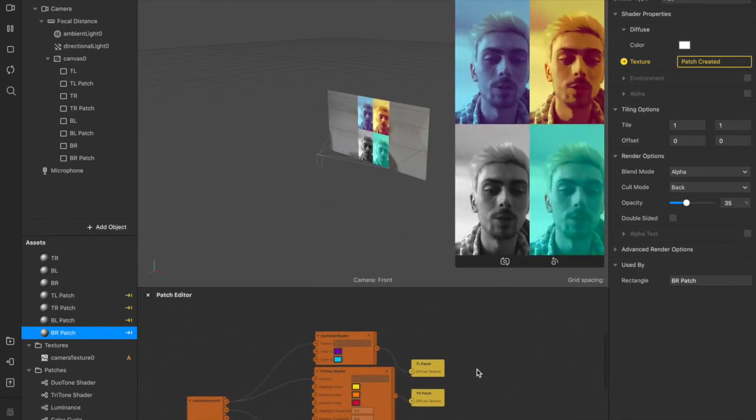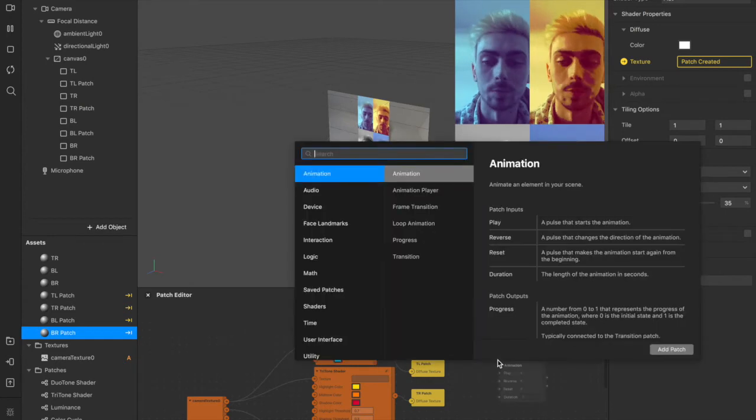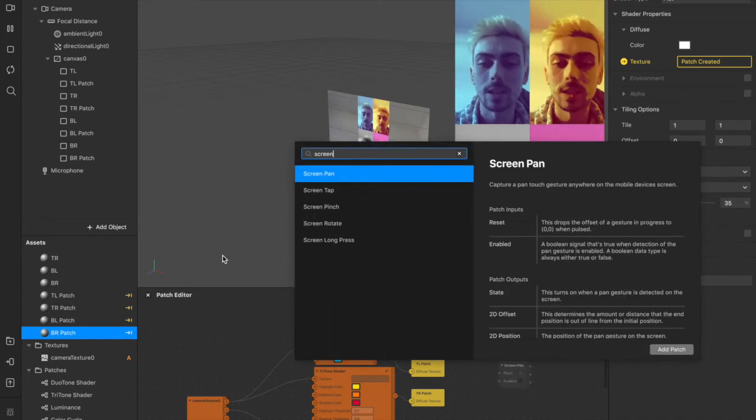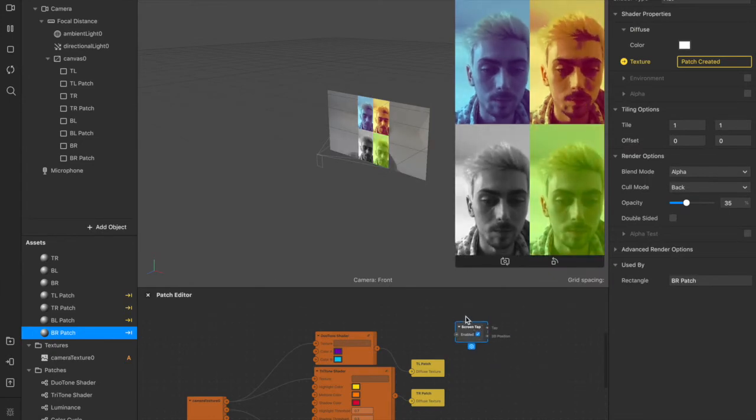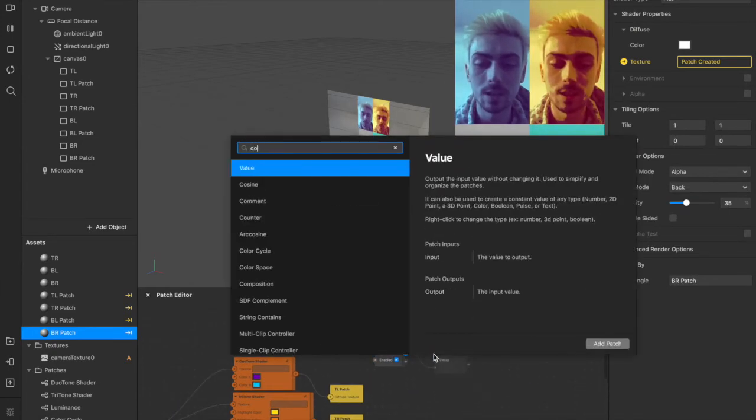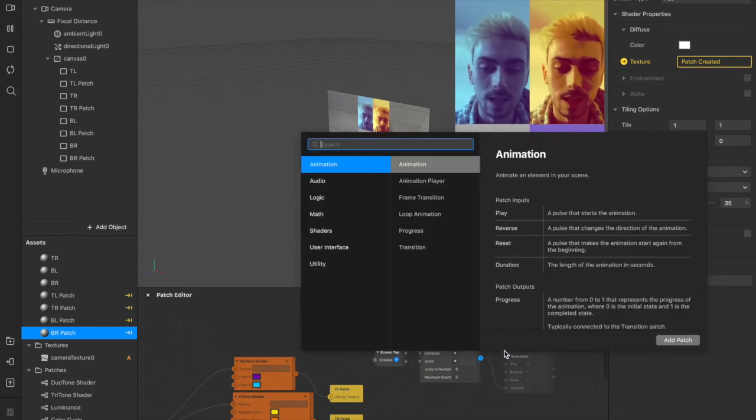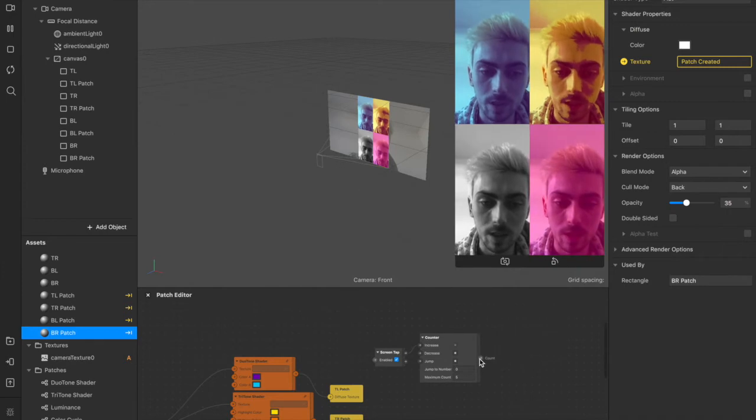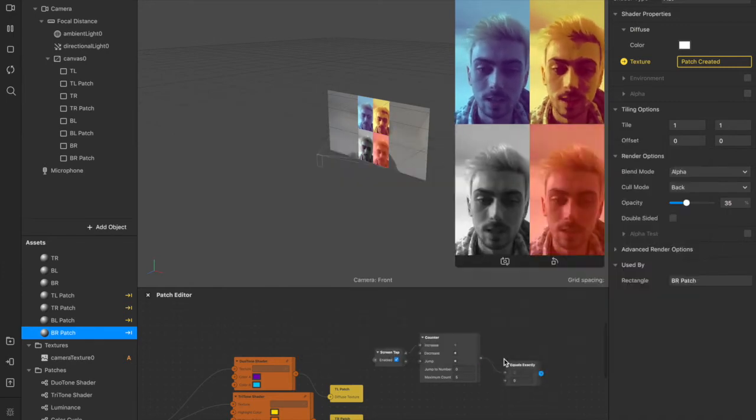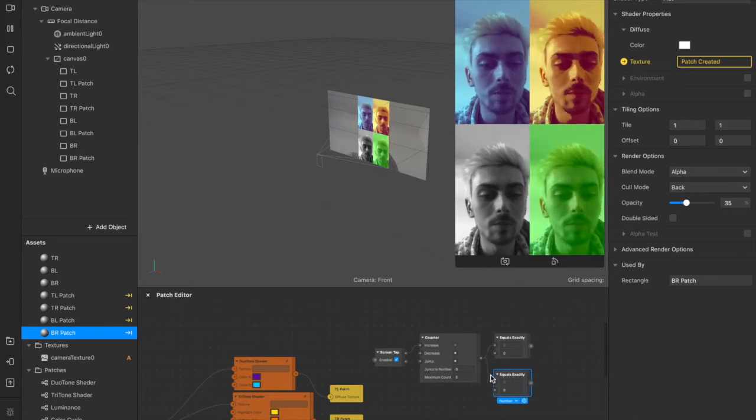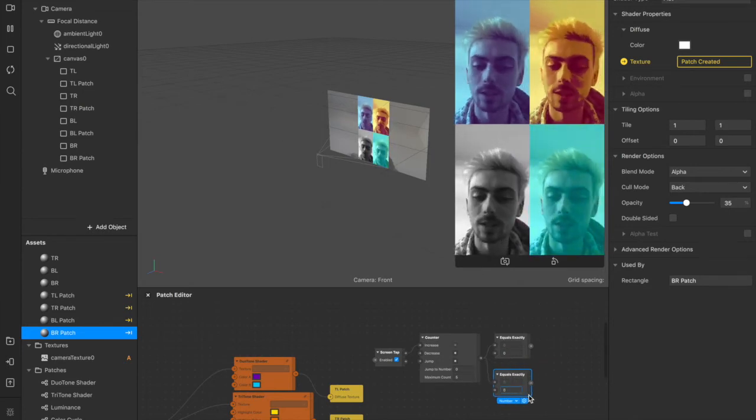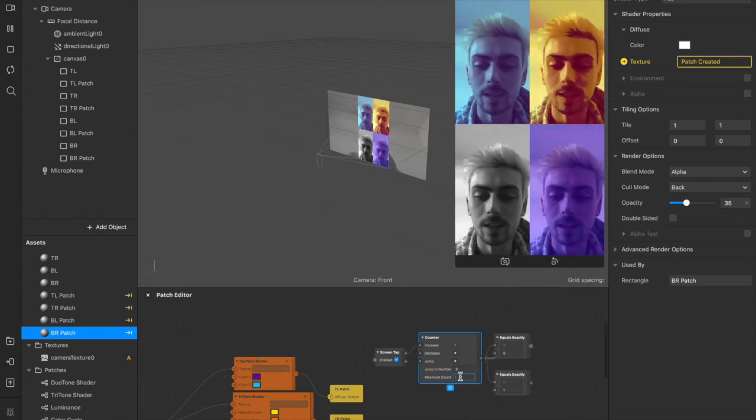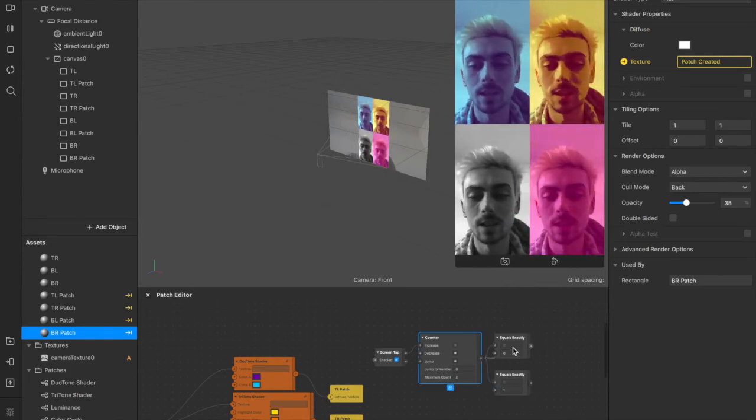Now I'm going to show you how to add tap to change features. We're going to double click on the patch editor, add a screen tap, and then we're going to move that and connect it from this tap. We're going to add a counter. So we've got a counter now, and we're going to add an equals exactly. We'll copy that and paste it so now we have two of them. We'll leave this first one set as zero, and we'll change the second one to one. And this maximum count here will change to two, because we now have two equals exactlys.